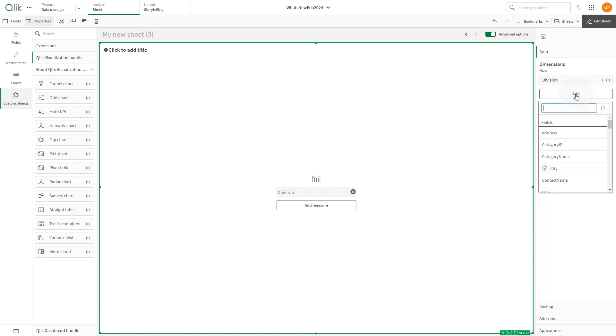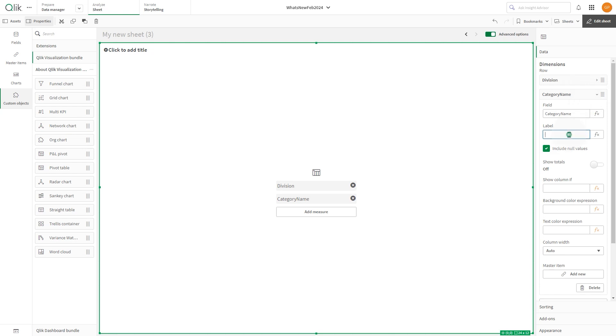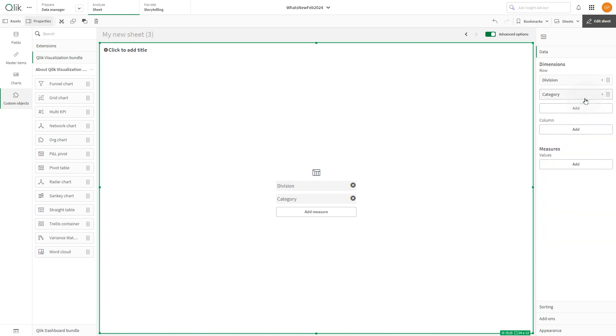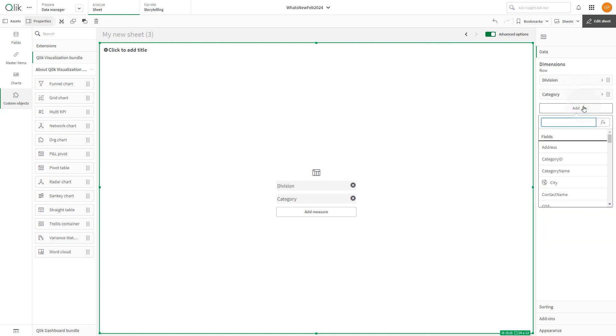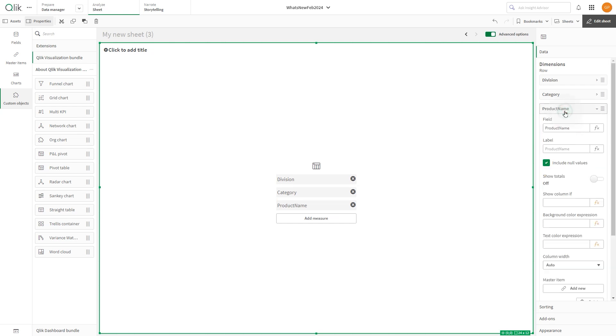Next, add the dimension category name and we label it as category. Then add the dimension product name and we label it as product.